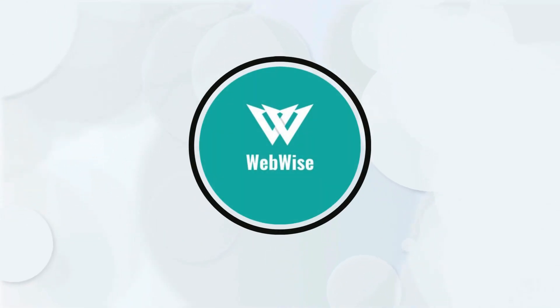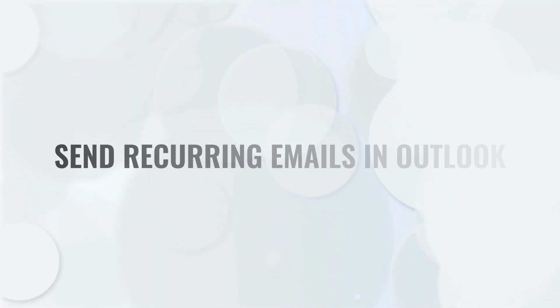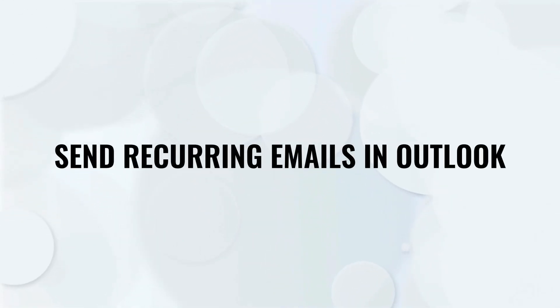Hello everyone, in today's video, I'm going to show you how to set up recurring emails in Microsoft Outlook.